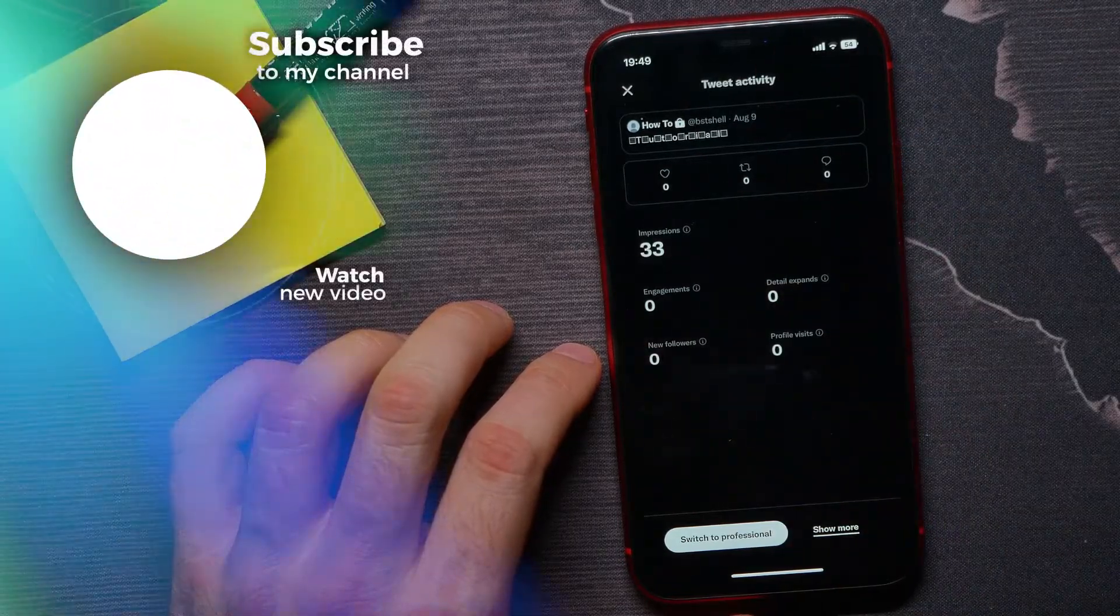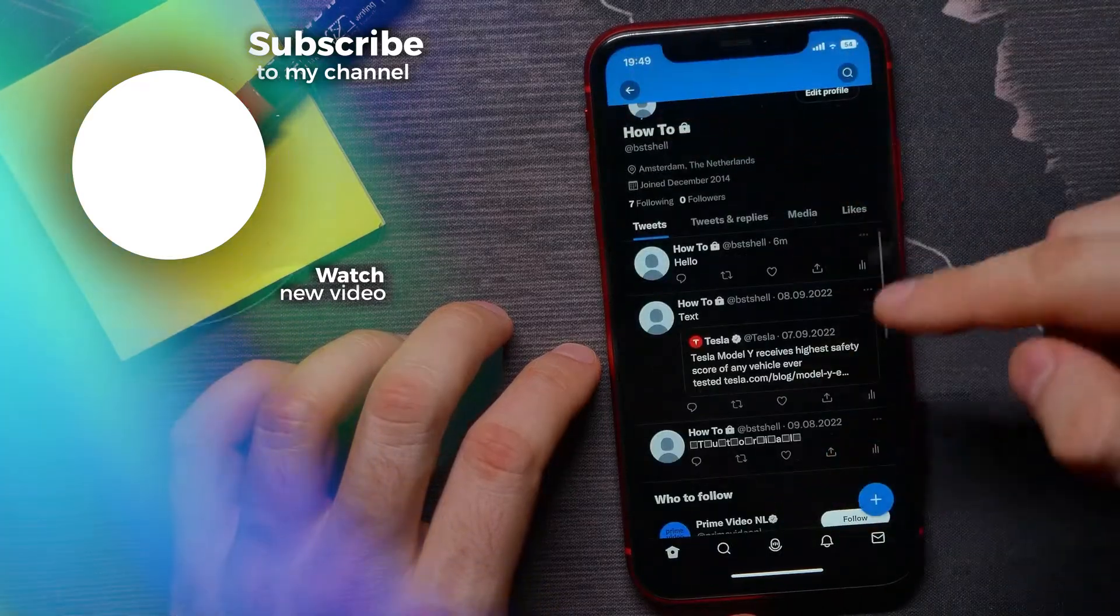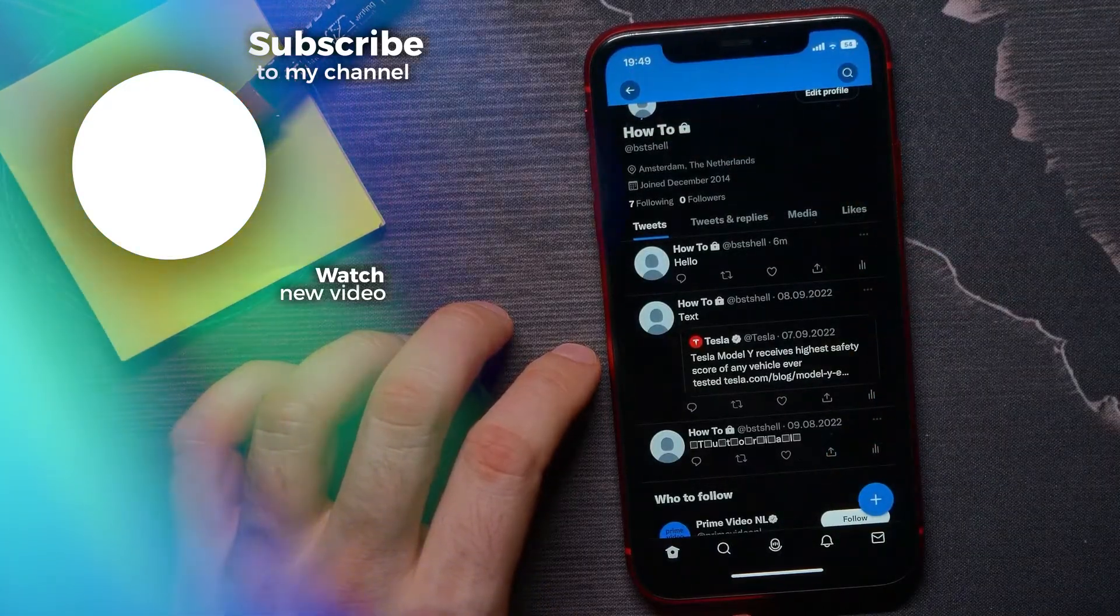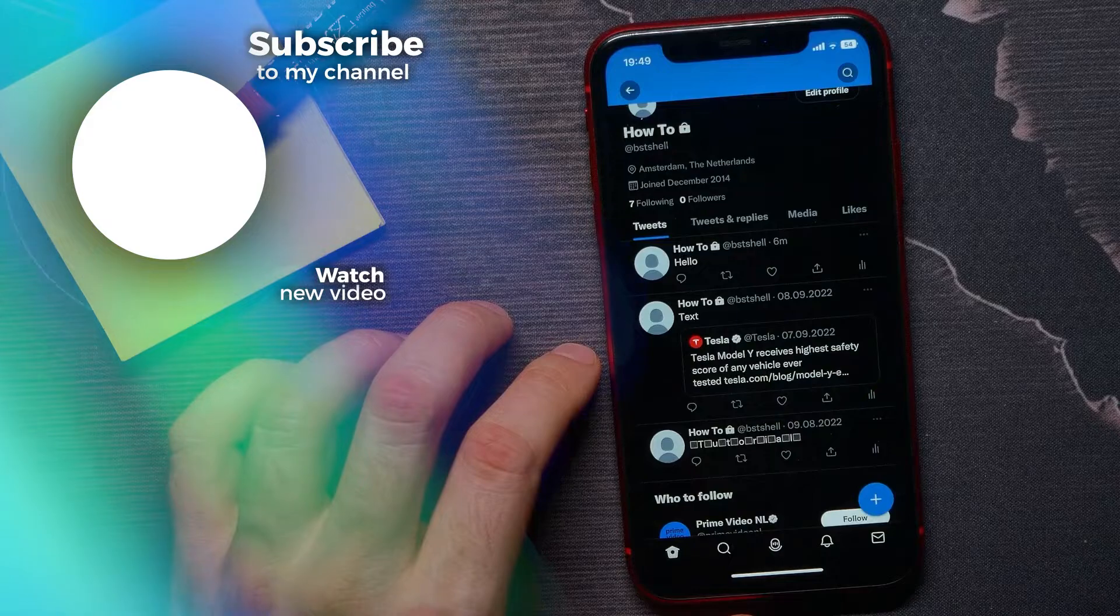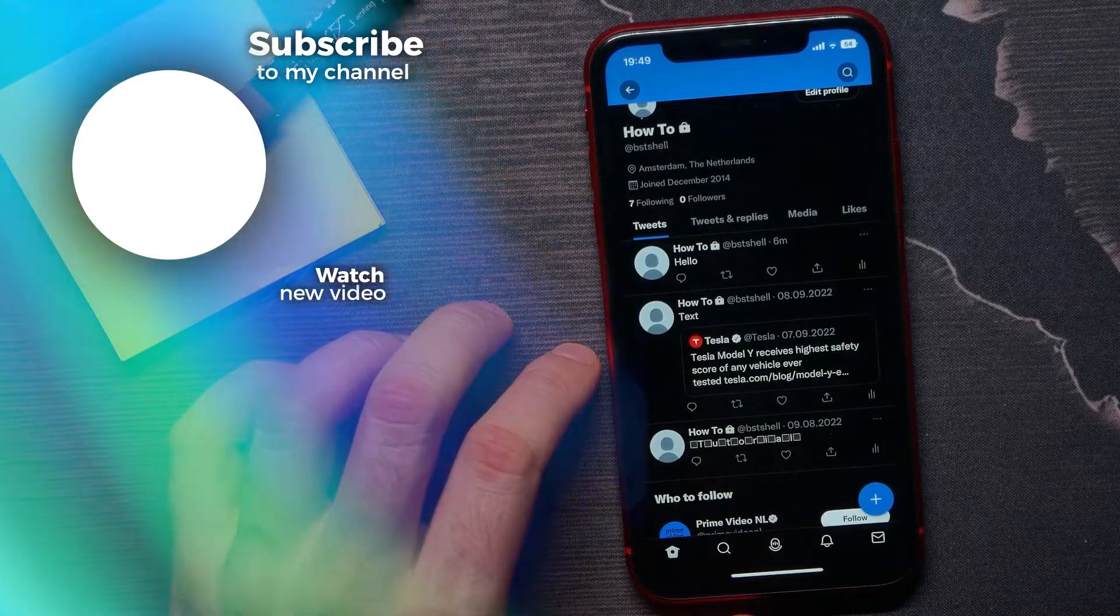In that way you can easily check analytics for each of your tweets. If this video helped you out, don't forget to like and subscribe.